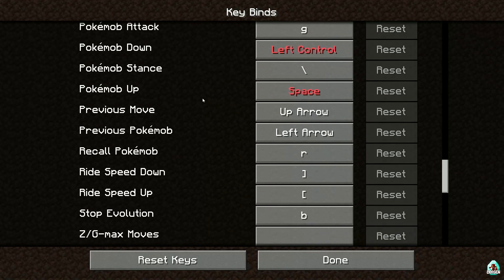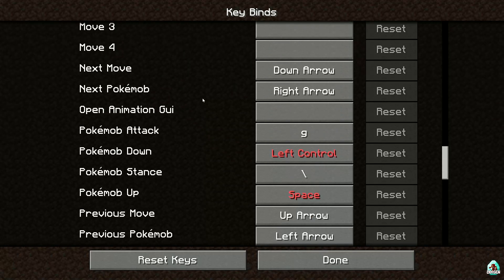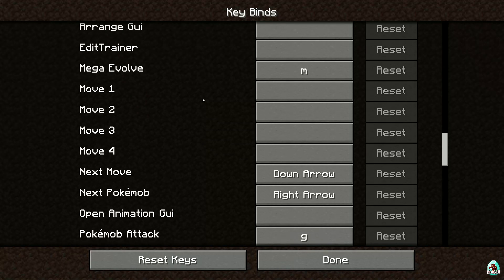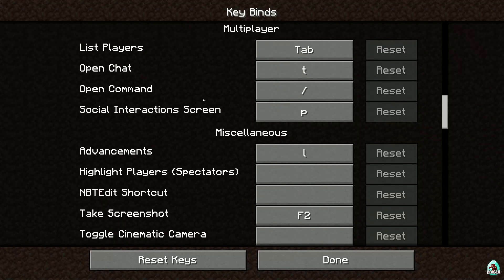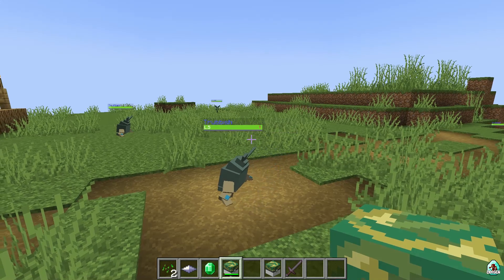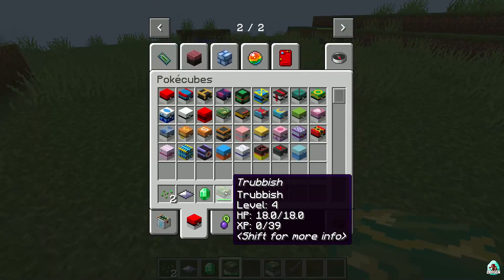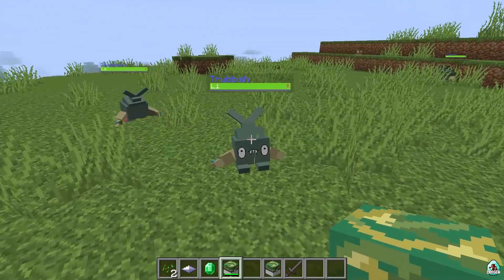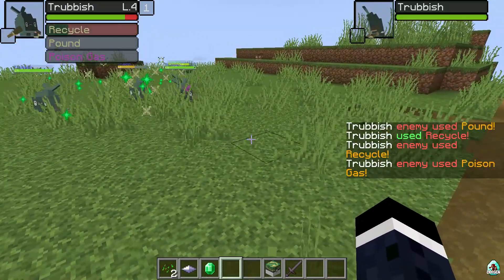Right recall, air, stop evolution, attack G, recall Pokémon, next Pokémon, arrange — cool. If you want to attack someone, press the right mouse button and shoot with a Poké Cube with the right Pokémon inside at your enemy, and the battle begins.